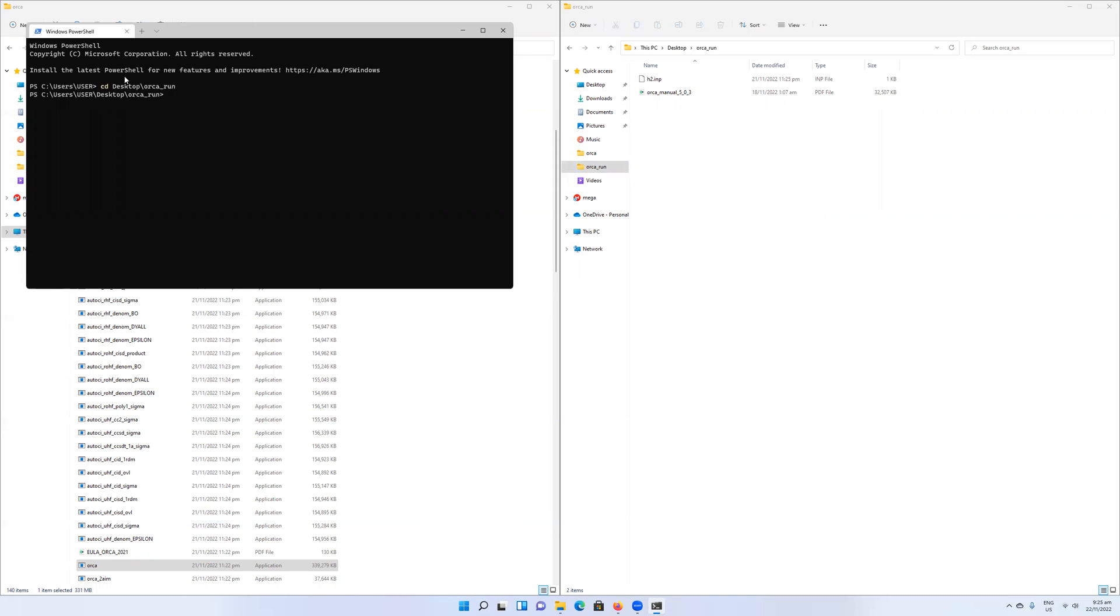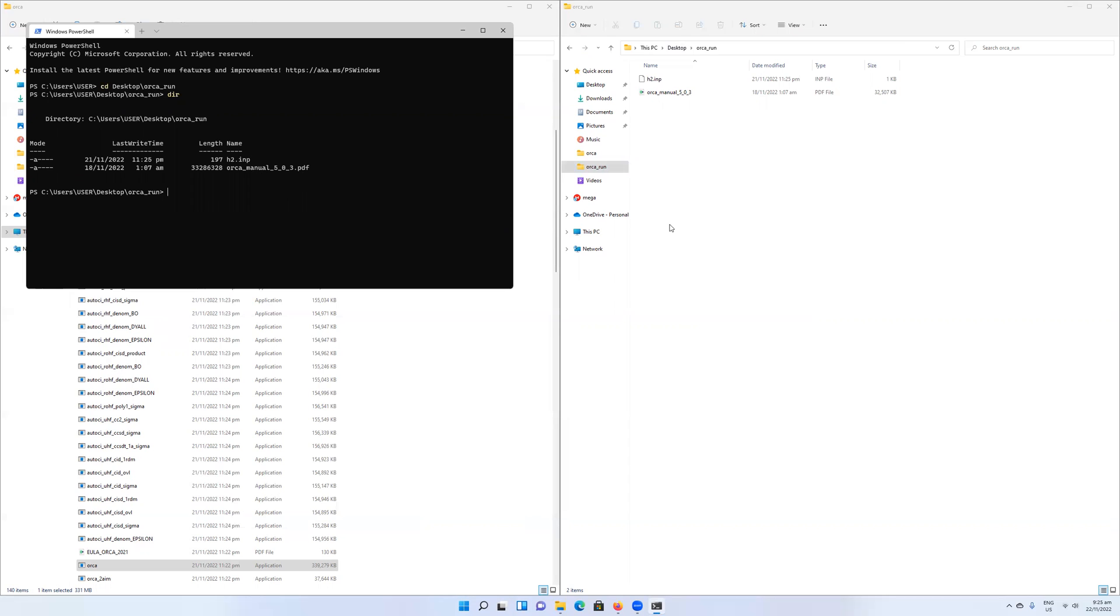If I want to see the contents of that directory, I write dir, and directory contents will show up. Then I can see that this matches the contents of the folder I saw in the explorer. I have the h2.inp and I have the Orca manual.